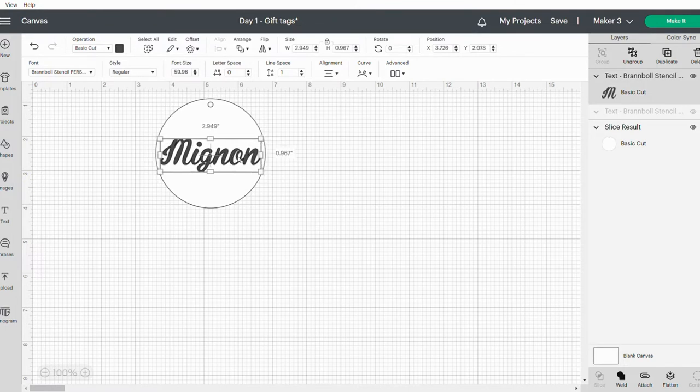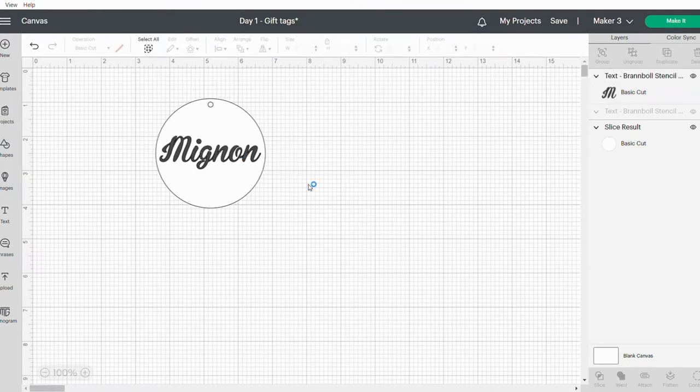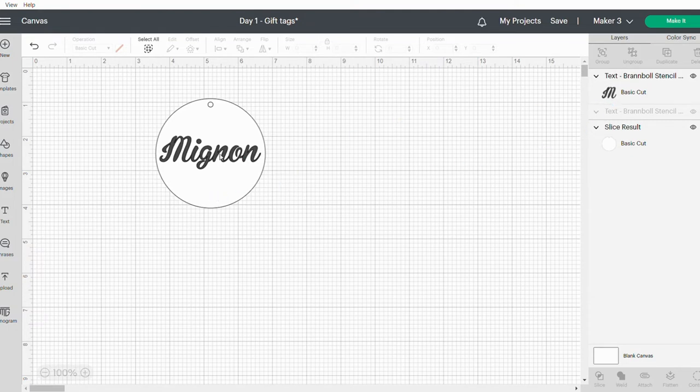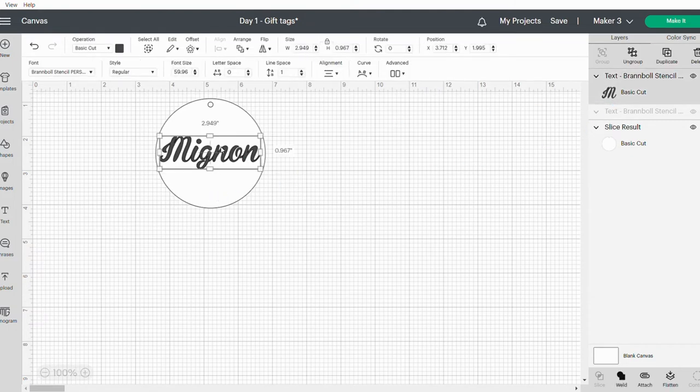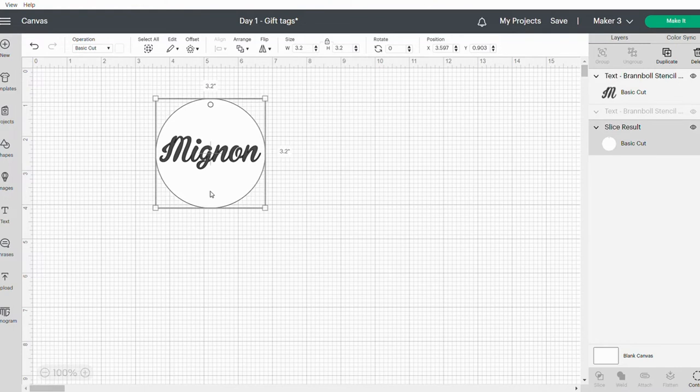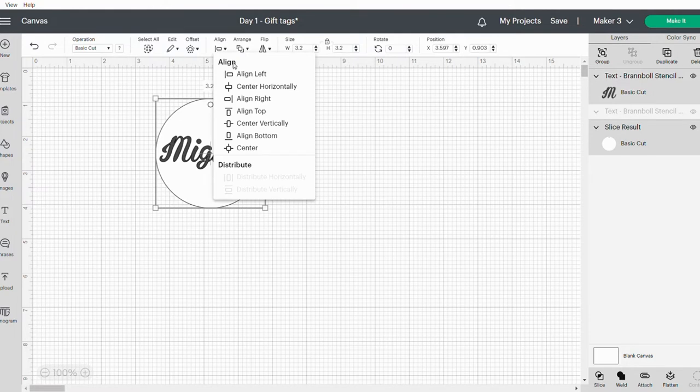Then what you want to do is you want to highlight both the name as well as the circle or the stencil at the back, and go to Align, Center Vertically. There we go.